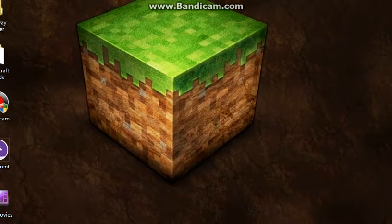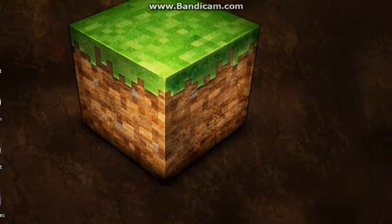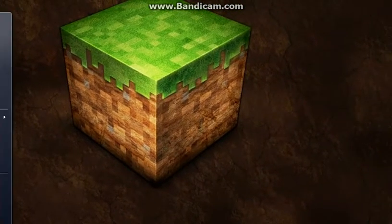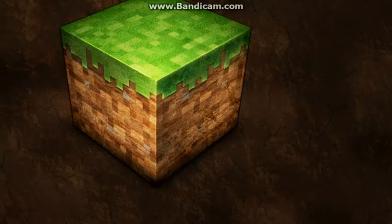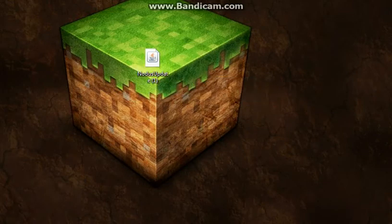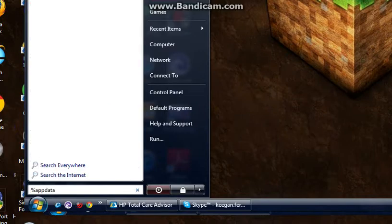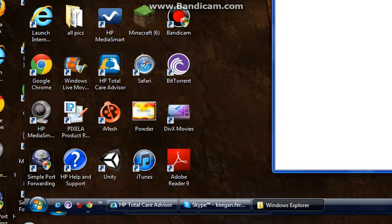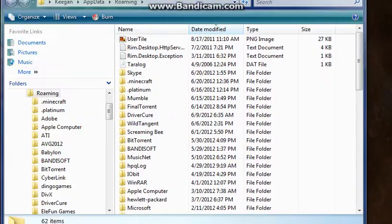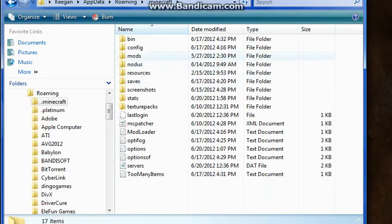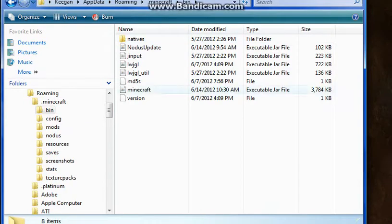After you download that, you're gonna get a file like this — it's called 'Notice Update'. When you get that file, you're gonna go to %appdata%, and once that opens you're gonna go to .minecraft and then the bin folder.